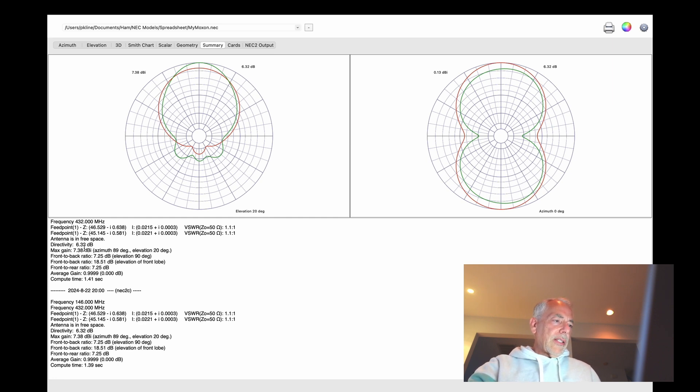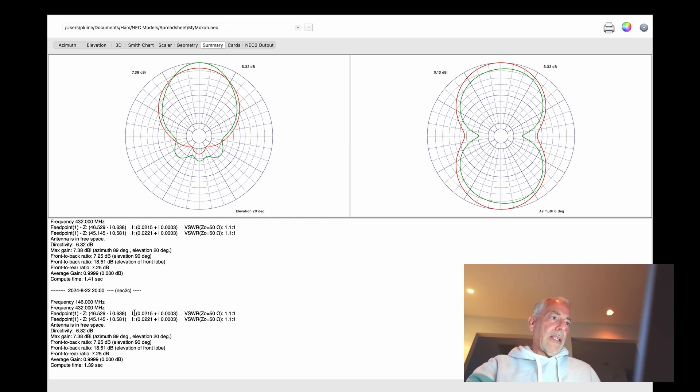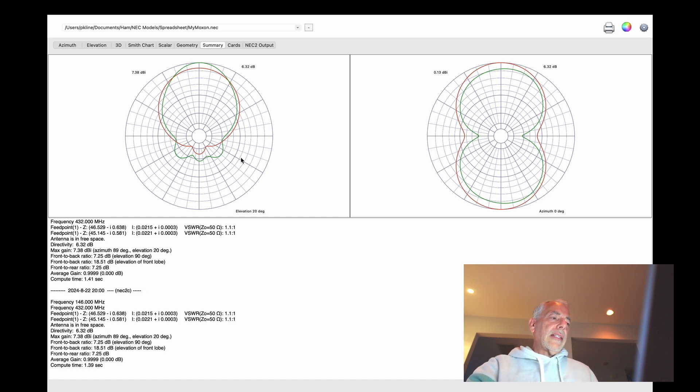Everything is here. So the front-to-back ratio is very good on both bands. And so is the directivity and the gain. So this is the antenna I ended up with.